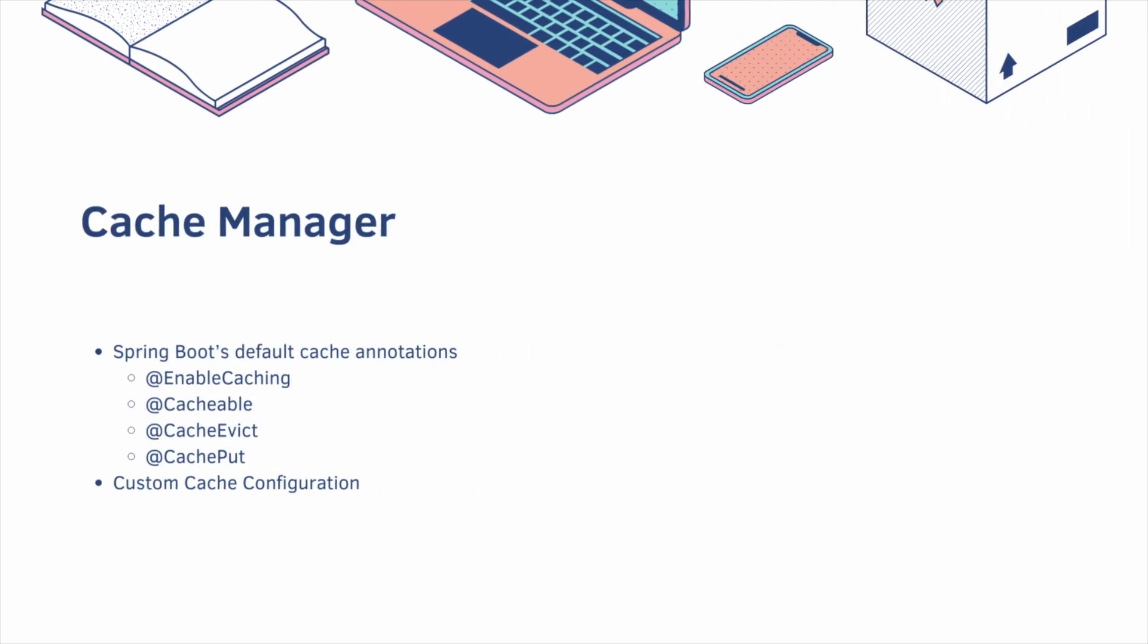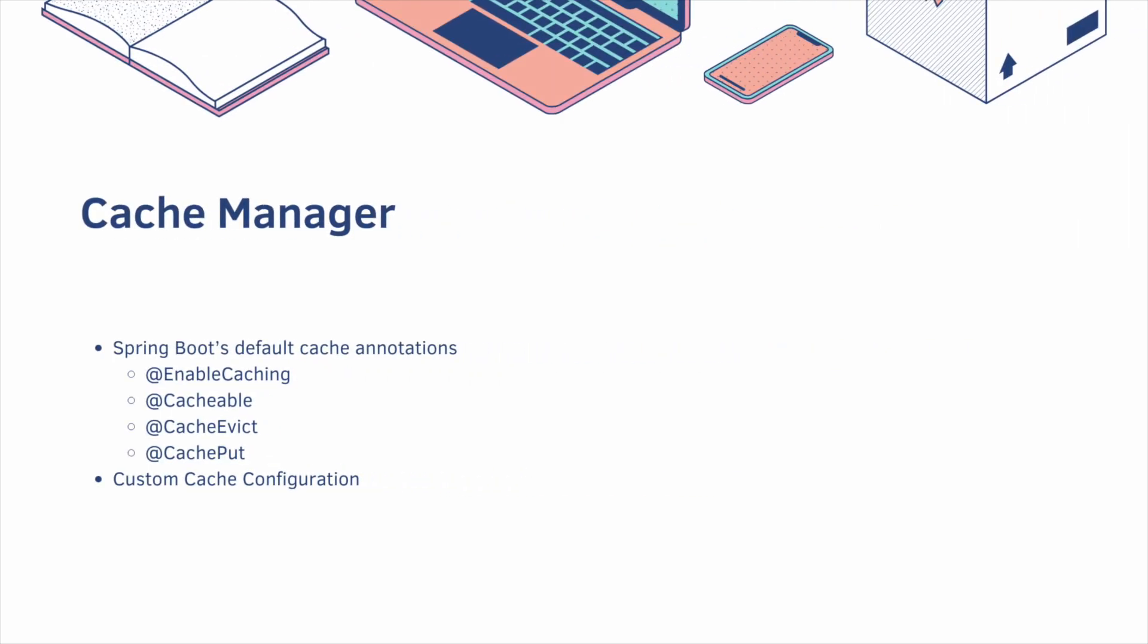In this video, we're going to use Spring Boot's default cache annotations and cache manager. So we're going to cover enable caching, cacheable, cache evict, cache put, and then eventually we'll make a custom cache configuration.